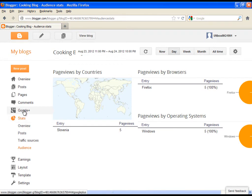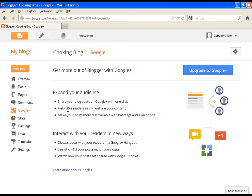Then you have a Google Plus option, where you can connect your blog with Google Plus and simply share it on there.